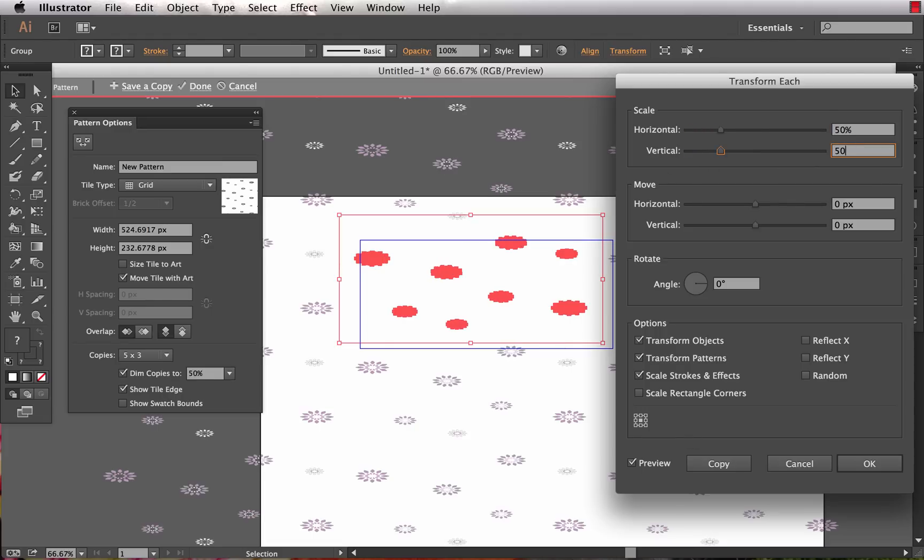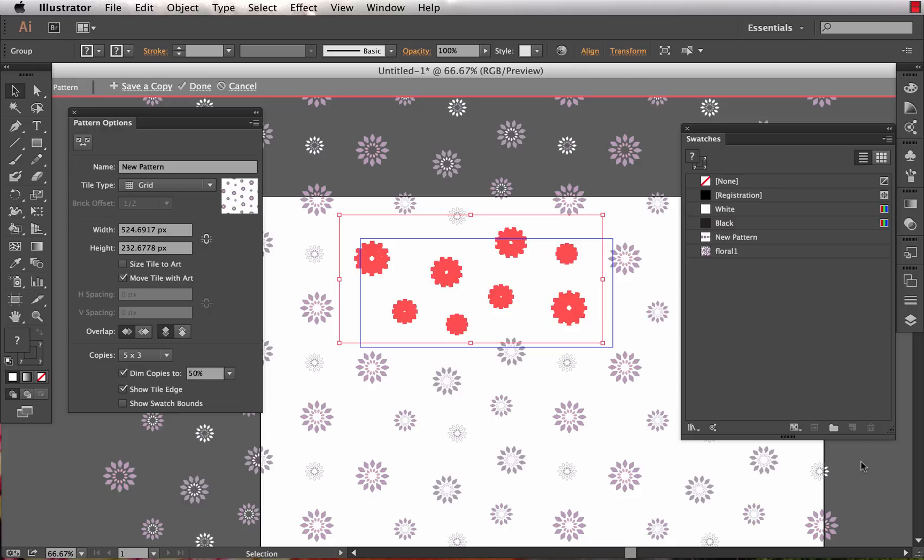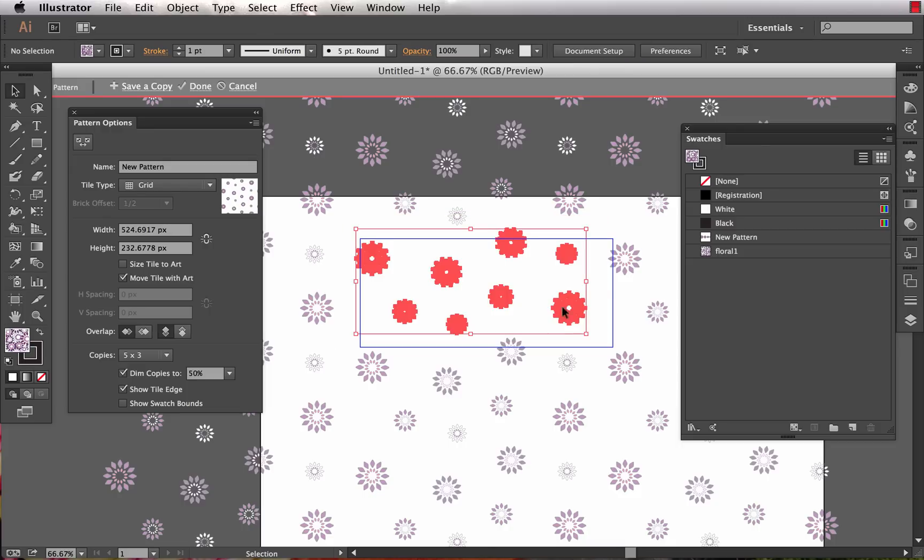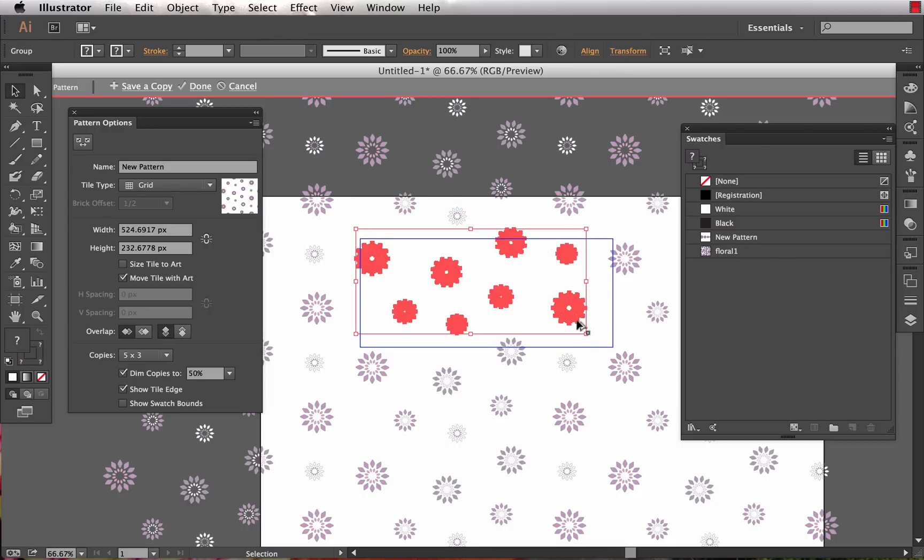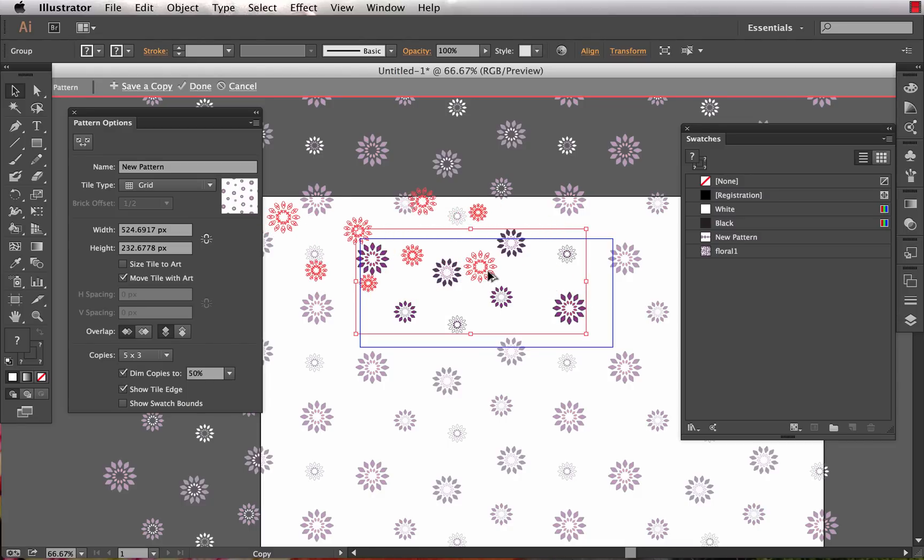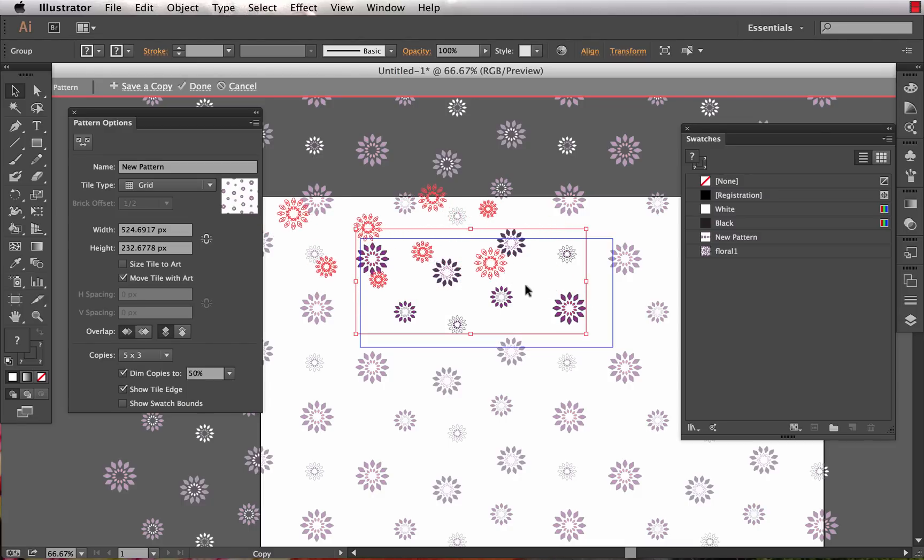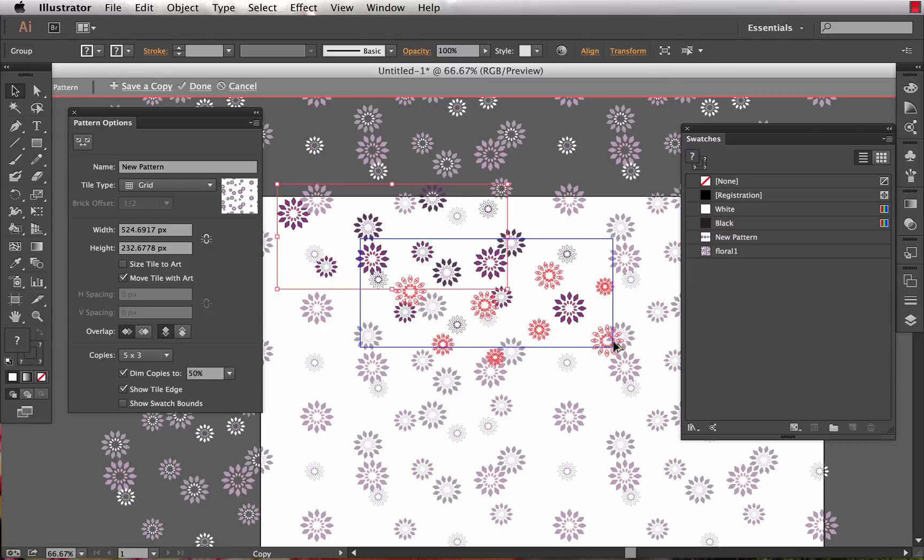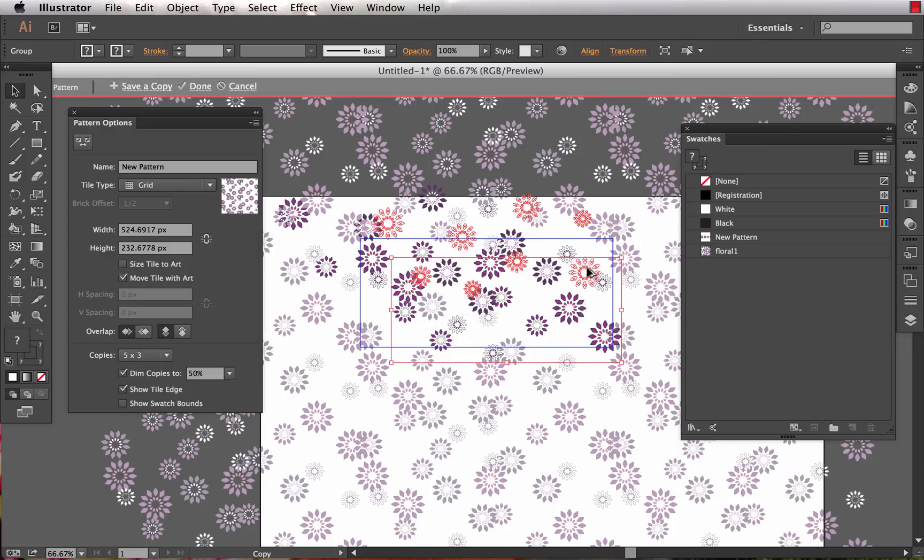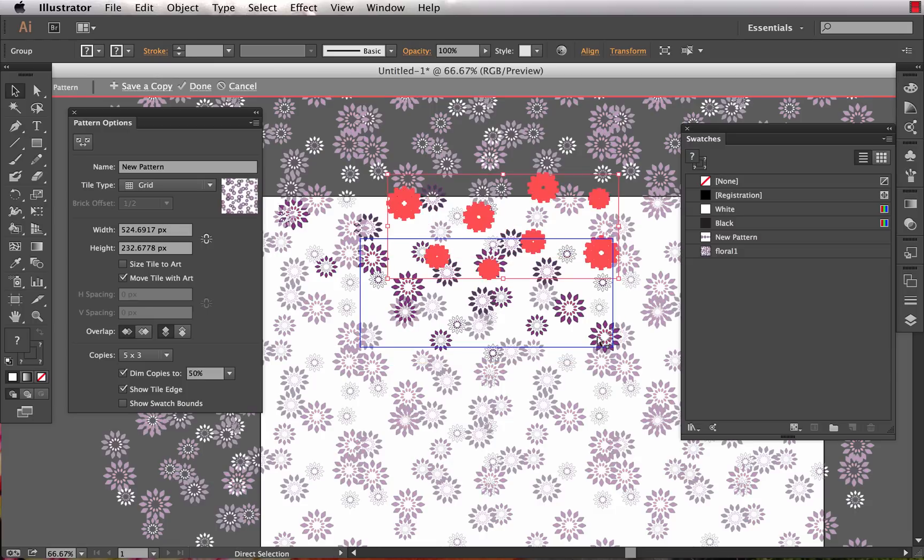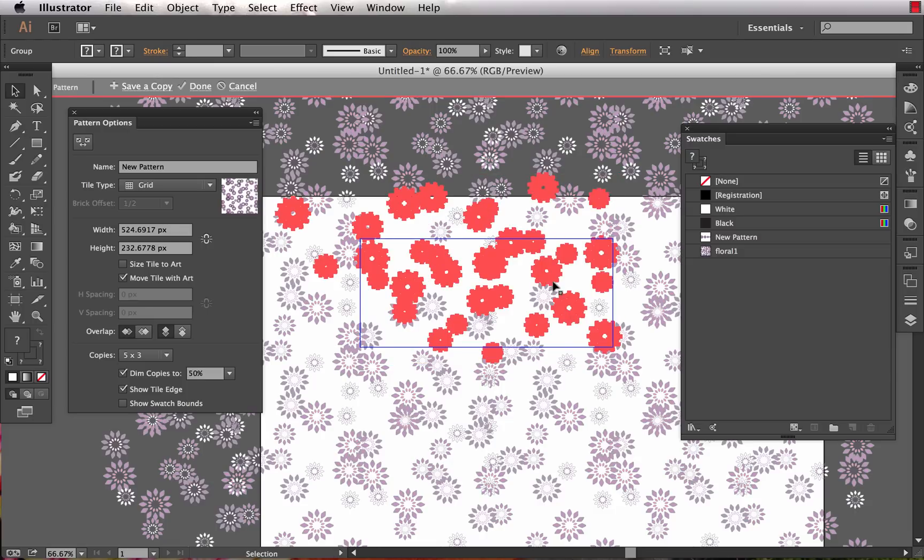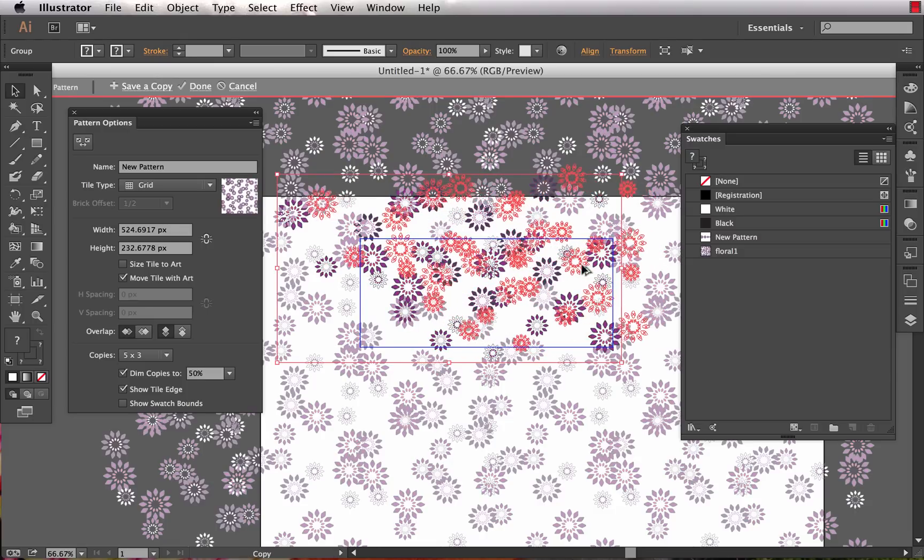Any changes we make in here - we'll transform each of these and do 50% scale on those - these edits are being made to the new pattern, not to floral one. I'm just making some more copies of the flowers, overlapping each other to give ourselves a little bit more of a dense repeat.